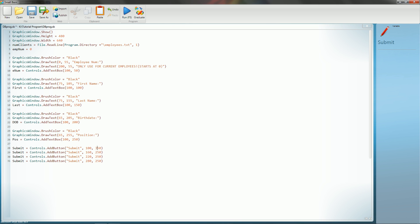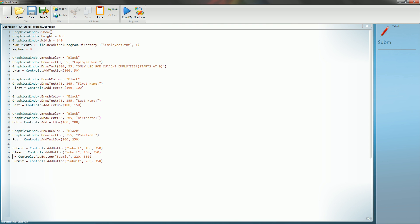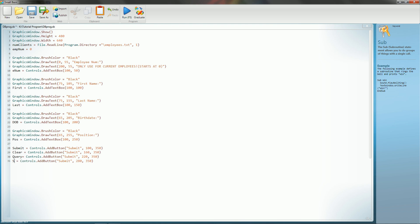So make them at 350, and then change their names. And so instead of submit, we're going to have this as clear, and then this as query, and then this is exit.